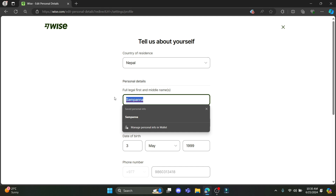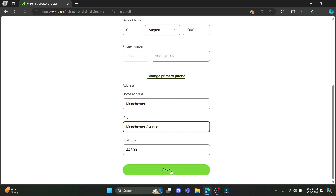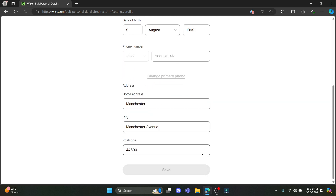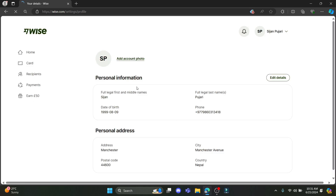So let's go ahead and change this. After you're done, you must click on the save button over here. Click on continue and there you go — you can see all of your personal information has been changed.